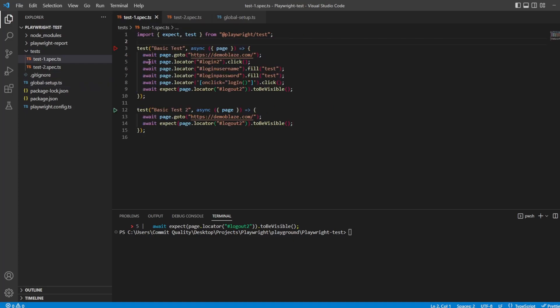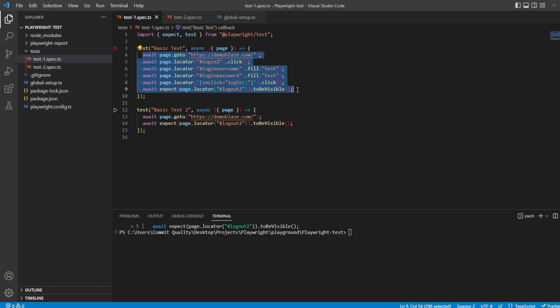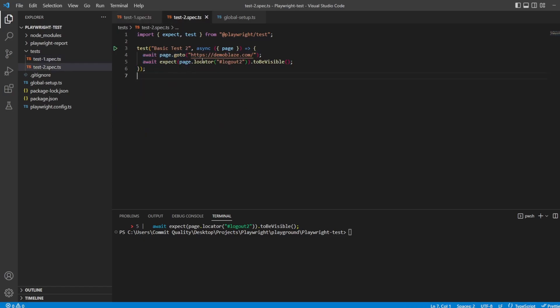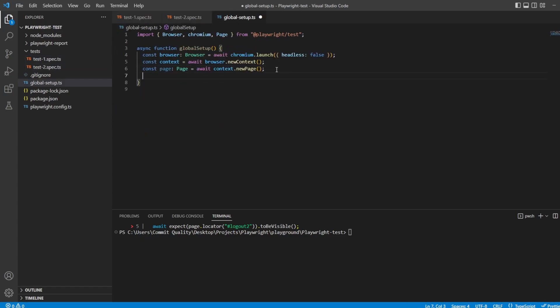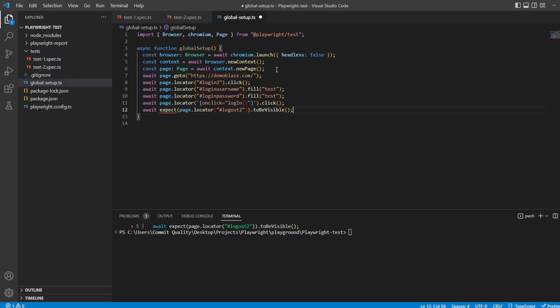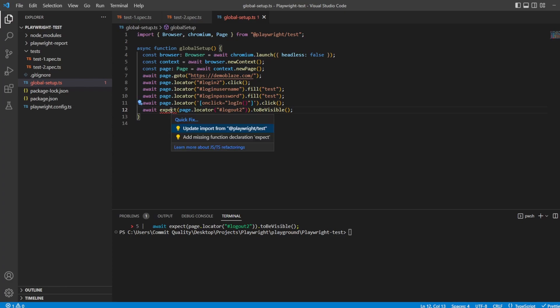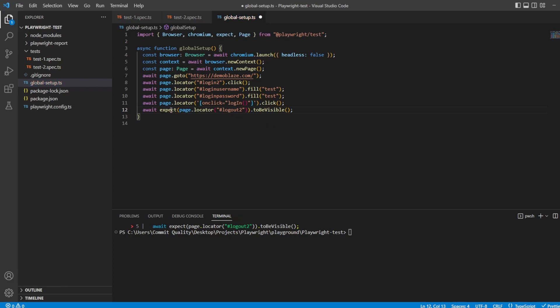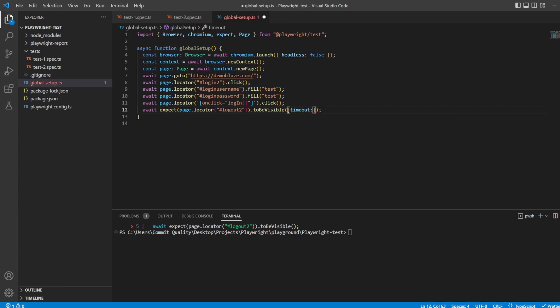To make things easier, I'm now just going to copy all of this go to and login code inside my global setup. Don't forget you've got to import the expect as well, which we want to keep in there, because we want to say, make sure we logged in before we save the state. And that assertion can do that for us, because once we see the logout button, we know that it's all good to go. And I'm going to actually just add a timeout in here. I'm just going to add it to 30 seconds, so I know for sure it has logged in.